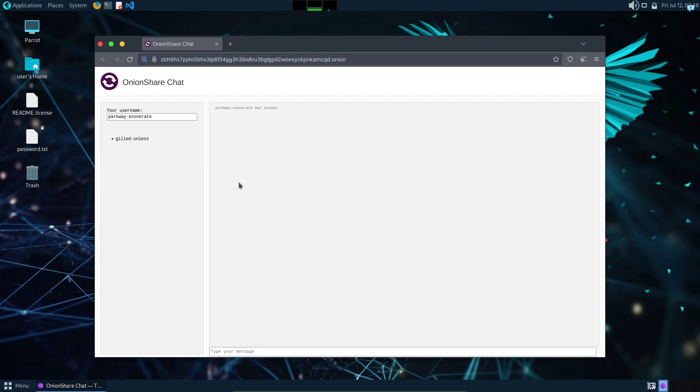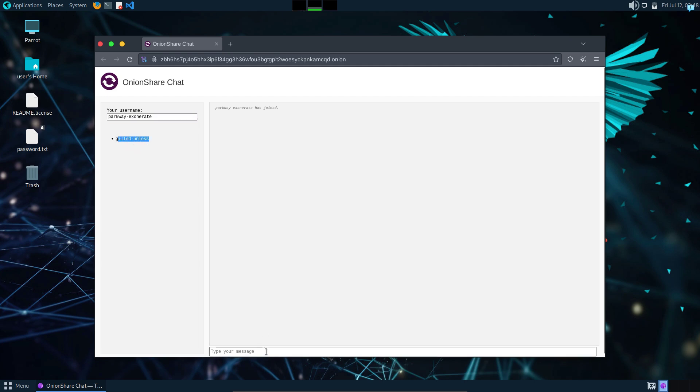And my friend is also connected back to my chat server. We can start communicating. It has also generated a random username for my friend and it shows who is online and who is ready to communicate in this chat server. So I can type my message here. Hello, Neo. Red pill or blue pill?